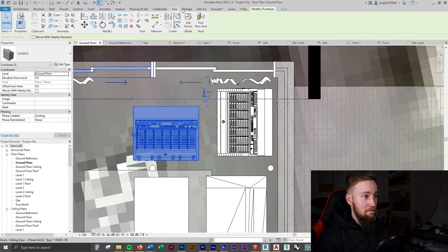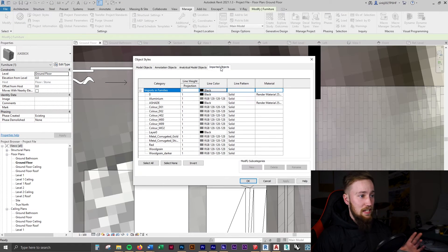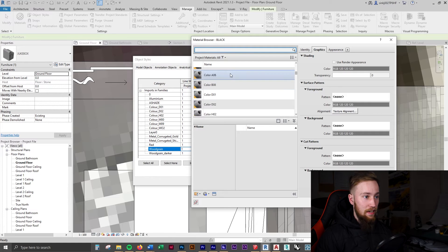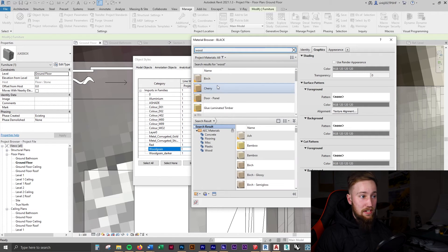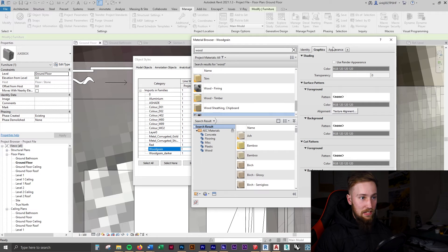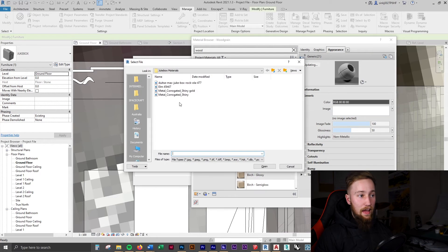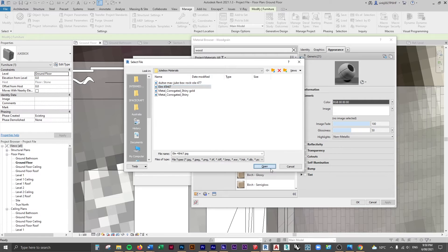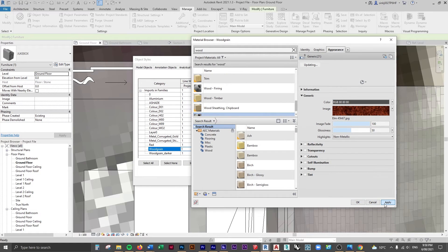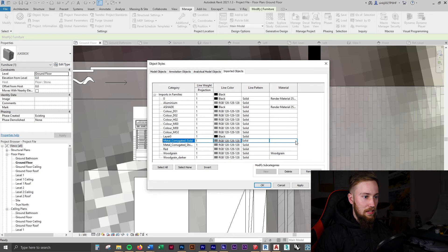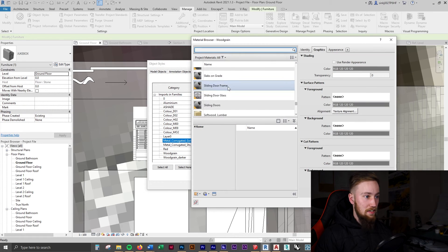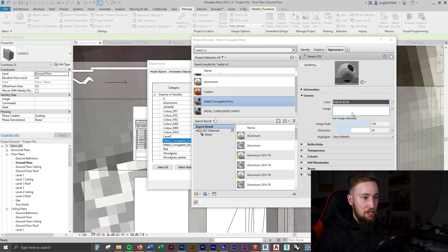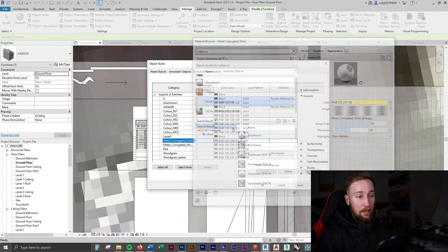So now we can go to the Manage tab at the top, Object Styles, and go back over to Imported Objects. For example, if we want to load in our wood grain texture, we can click on it, find 'wood grain' — the same material we created — and apply that exported image, which I believe is that elm, elm45h67. There's our texture — click Apply and click OK. Now we can change the metal corrugated gold by finding it under metal corrugated. We're going to change the image to be that shiny gold one. Click Apply and click OK.